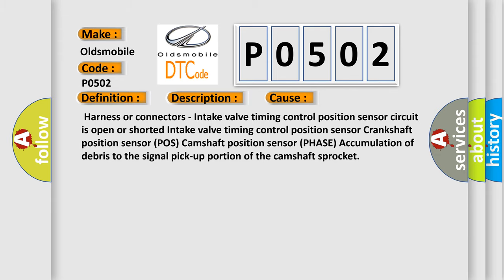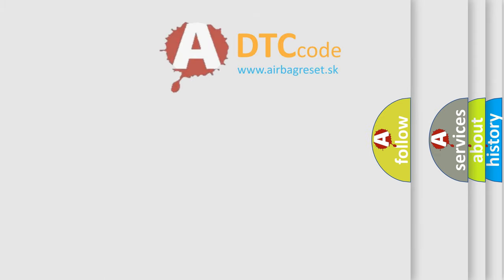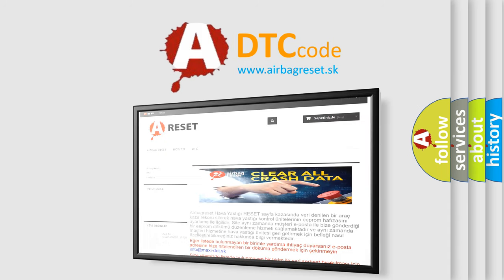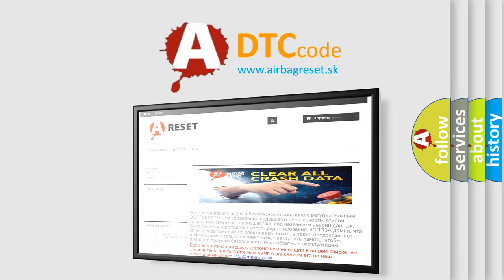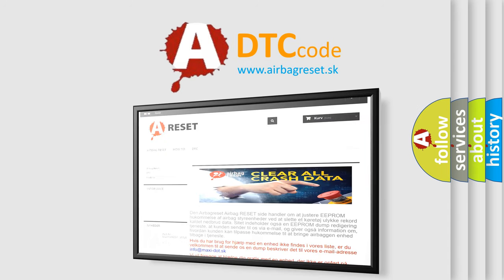The airbag reset website aims to provide information in 52 languages. Thank you for your attention and stay tuned for the next video. Bye.